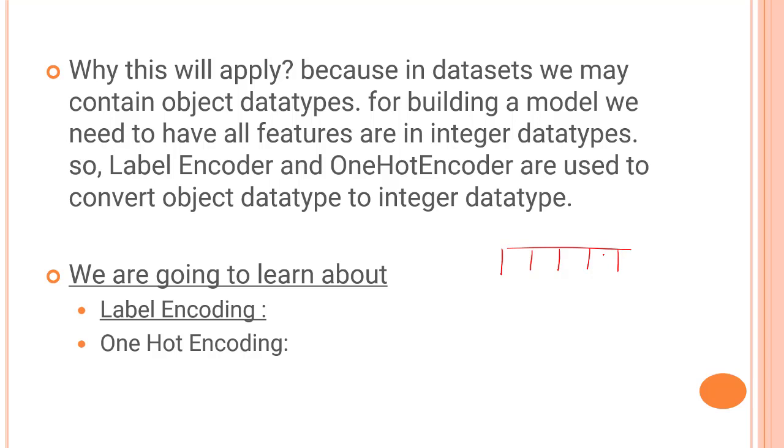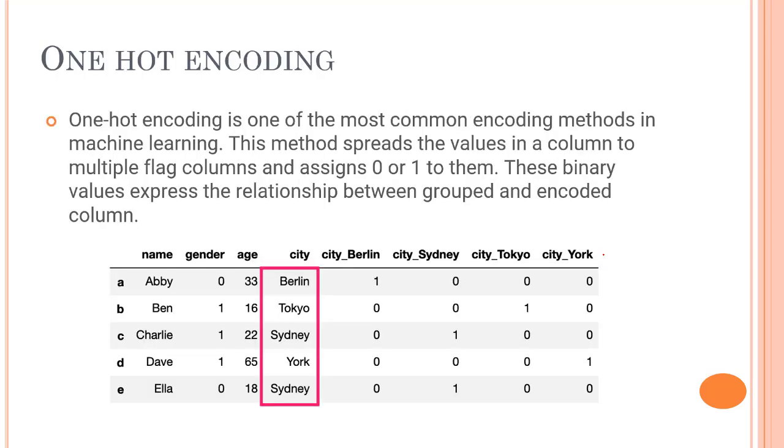Let's start with one-hot encoding. One-hot encoding is one of the most common encoding methods in machine learning. This is something that I personally widely use in my day-to-day life. This method spreads the values in a column to multiple flag columns and assigns zero or one to them. These binary values express the relationship between grouped and encoded columns. One-hot encoding simply creates additional features based on the number of unique values in the categorical feature. Every unique value in the category will be added as a feature.